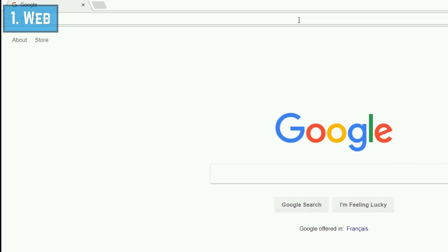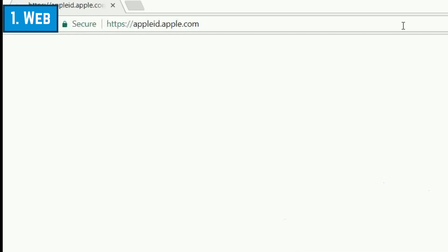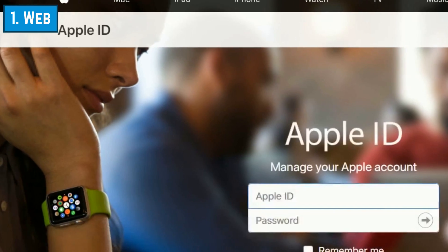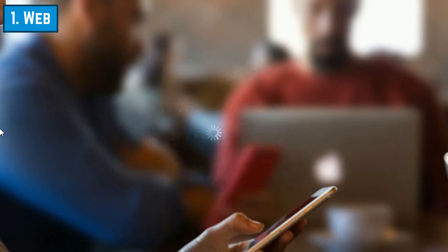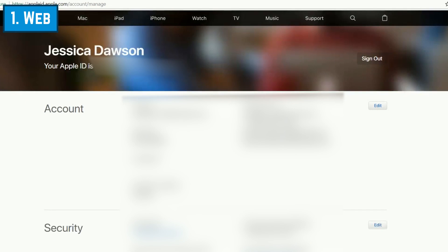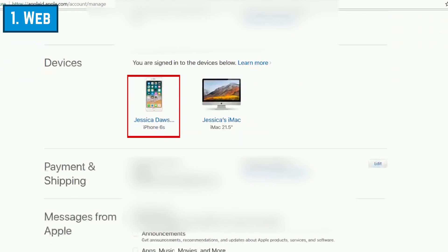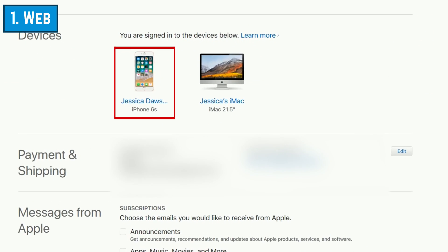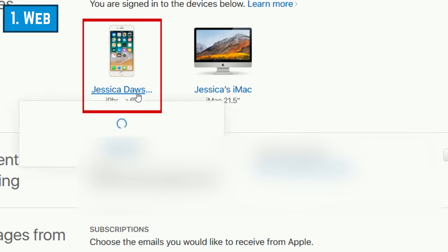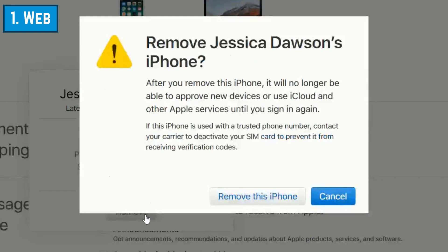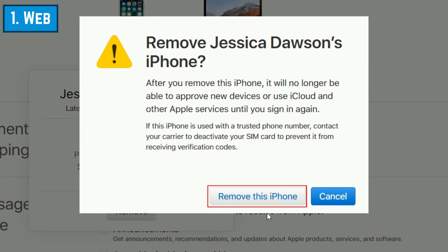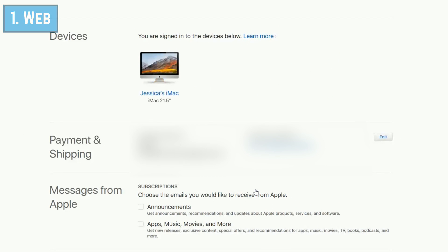To begin the first method, open your preferred browser and go to appleid.apple.com. Enter your email address and password to sign in. Now scroll down to your list of devices and click on a device to view details about it. You'll see a small window pop up below. Click Remove to sign out of your Apple ID account on that device and remove iCloud data. To confirm, click Remove this iPhone. Repeat these steps to remove any other devices you no longer want to use iCloud on.